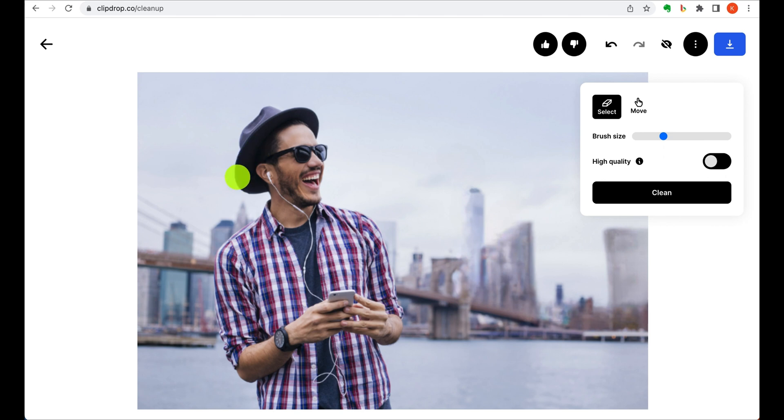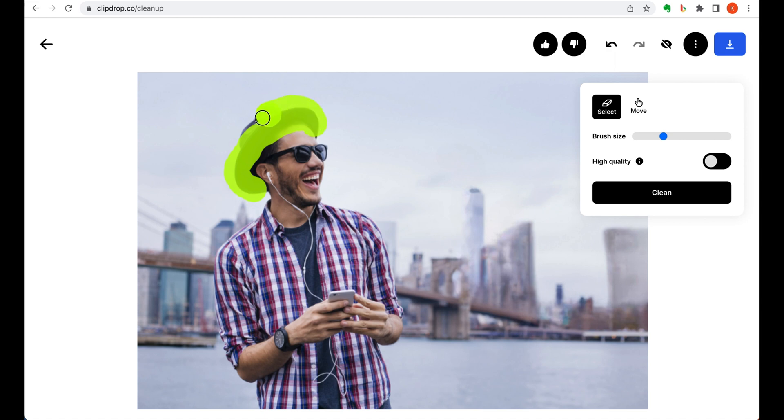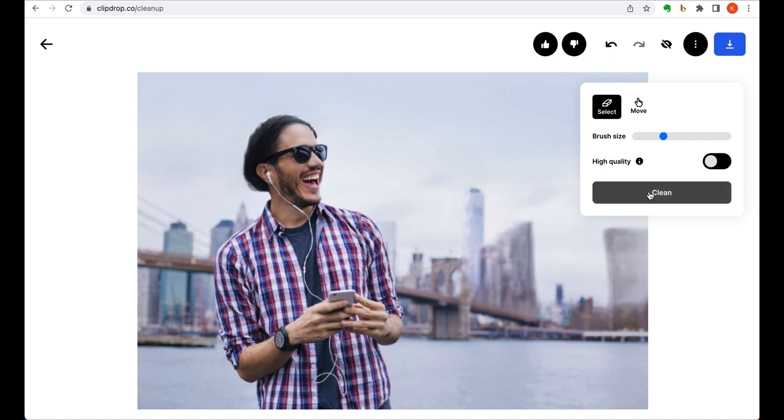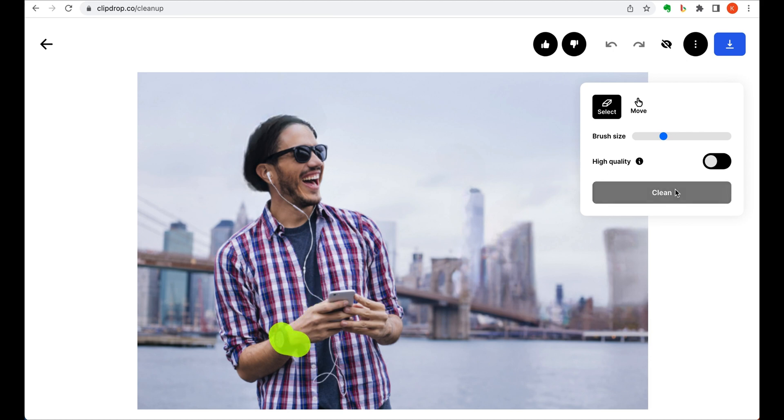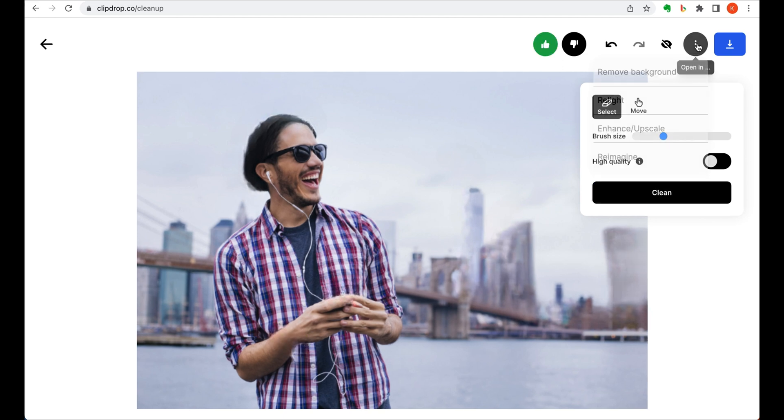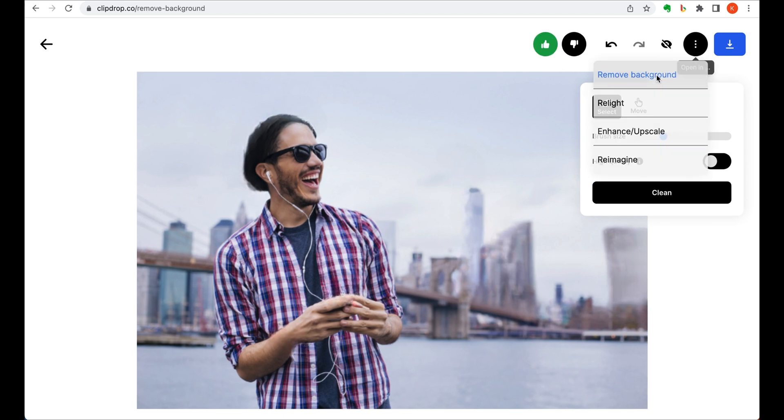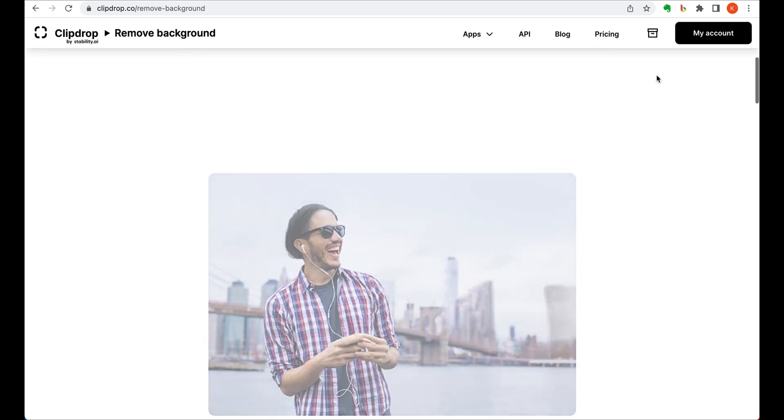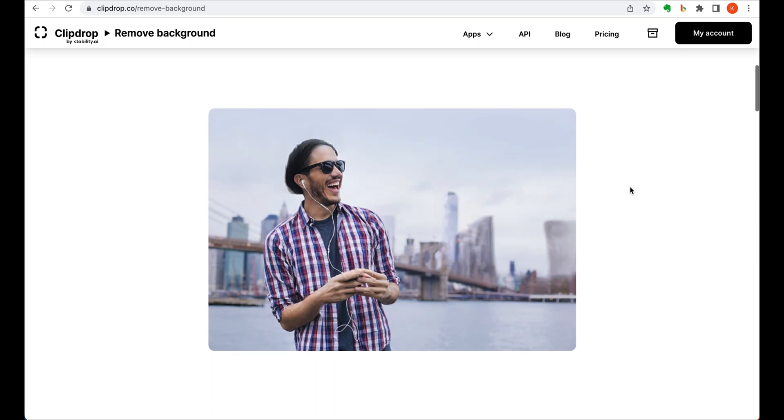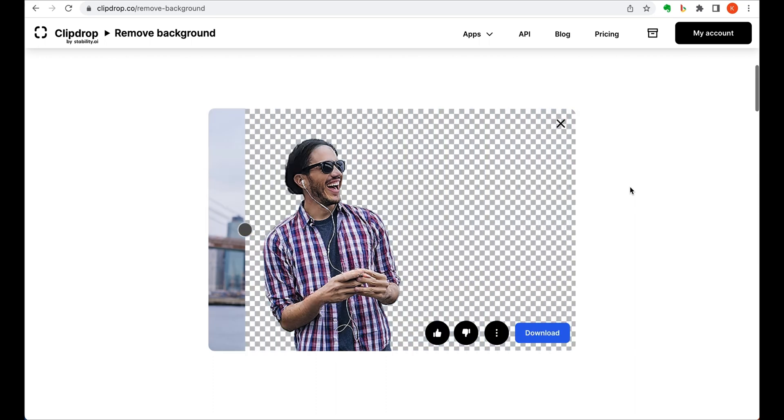The tool makes it extremely simple to remove objects from an image that you might not want. For instance, I could remove this hat. As simple as that really. If you wanted to remove the watch as well, all I have to do is mark it over. And let's say I'm not a fan of the background and want the object in the foreground on its own. I can remove that too.